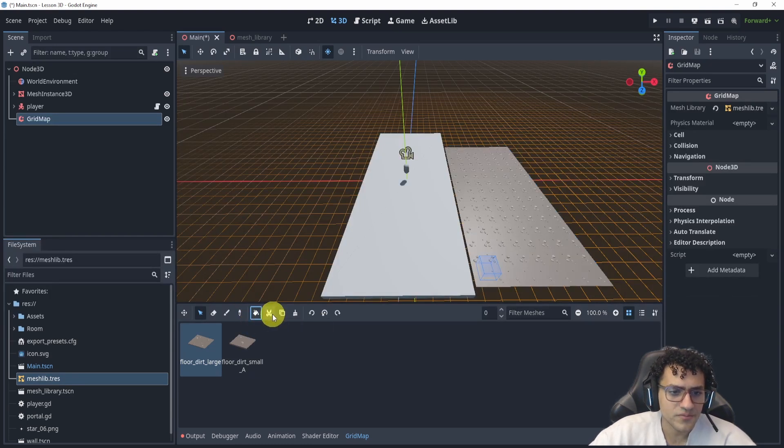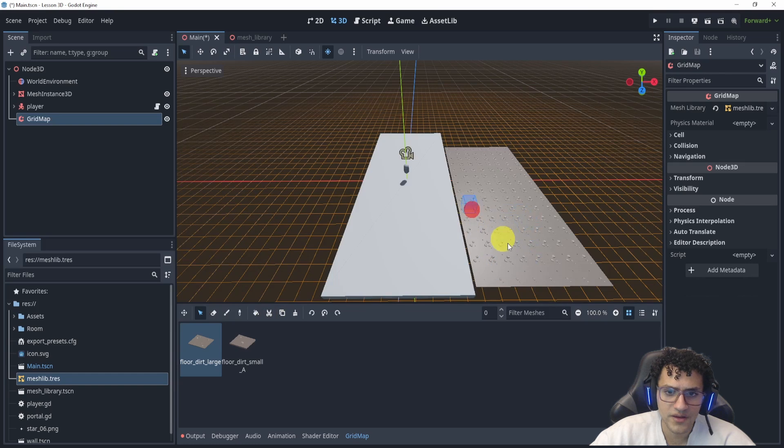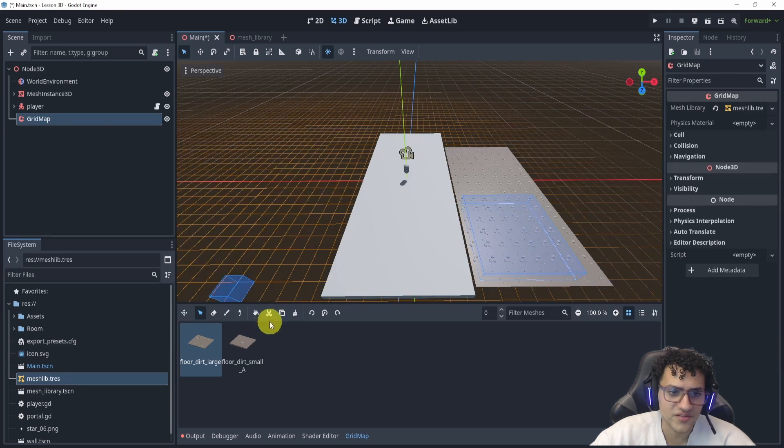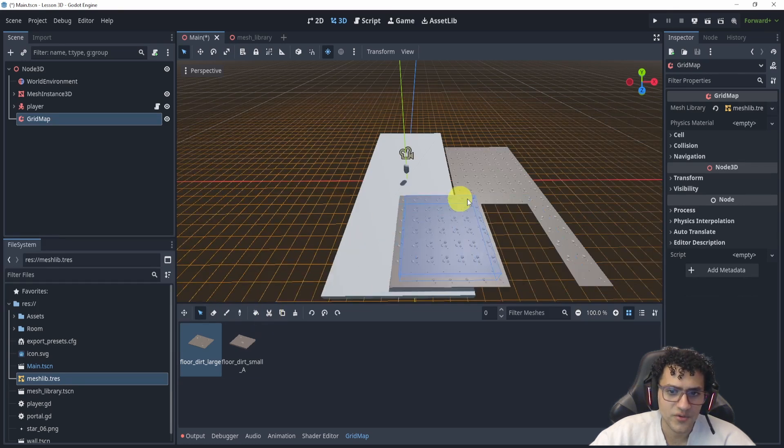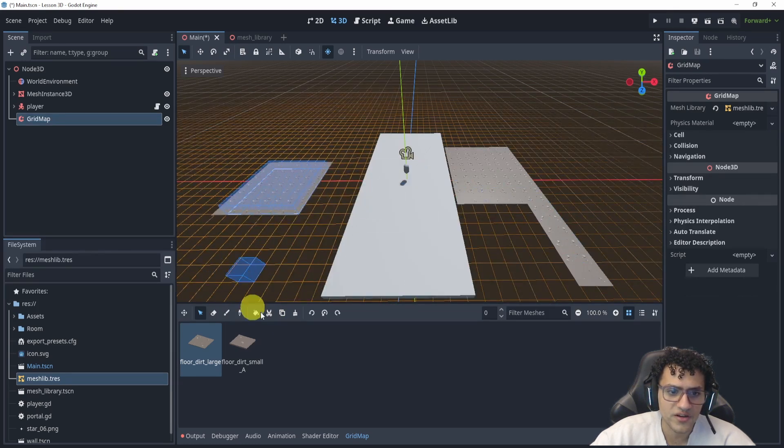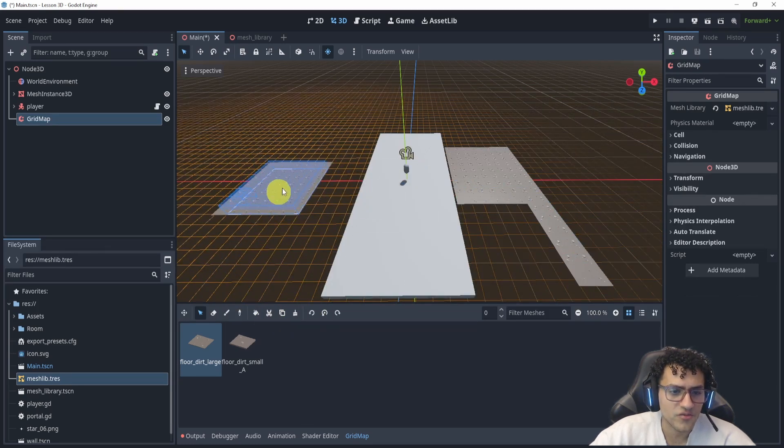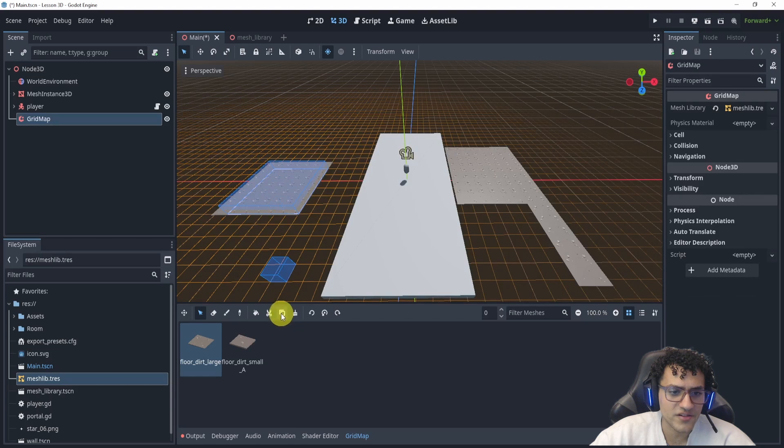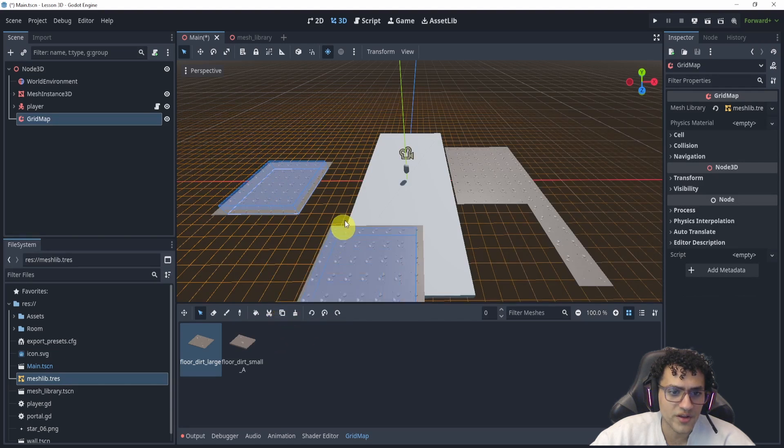I can move things. Well, first I have to select something and move things around, which is pretty neat. So we still have that selected. Let's see what else we can do. We can duplicate. That's pretty neat.